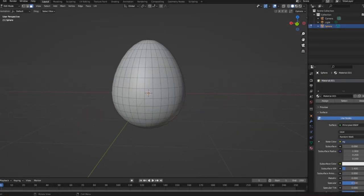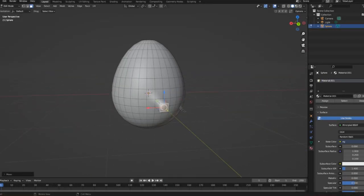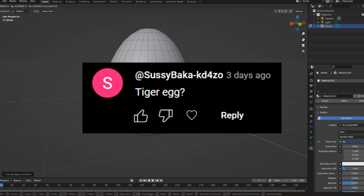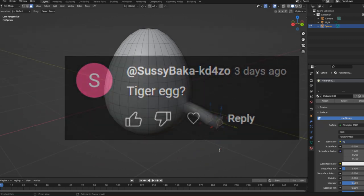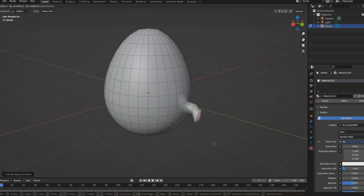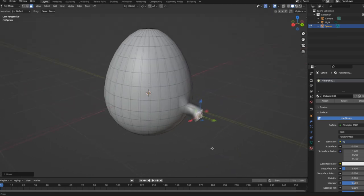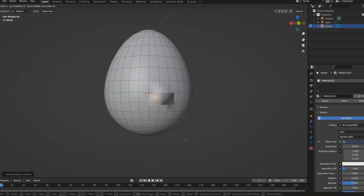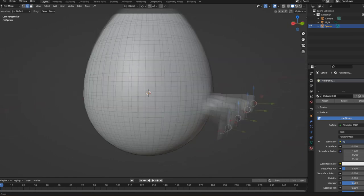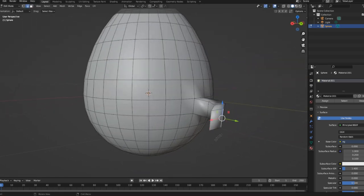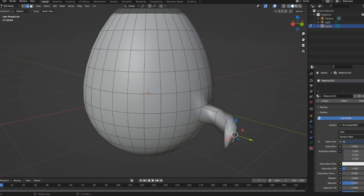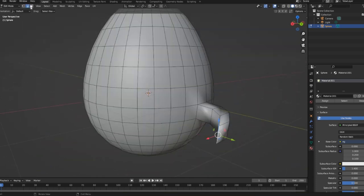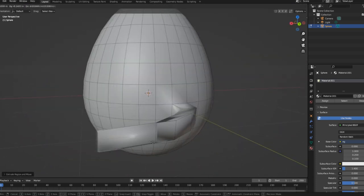So today I tried making a tiger egg. Thank you Sussy Baka for the comment and idea. I started by pulling out the back of the egg and turning it into a tail. It's a bit square and I could have done a much better job if I had more time, but I had like no time today and I know I'm going to have like no time tomorrow either.